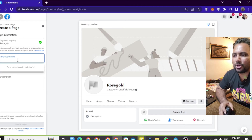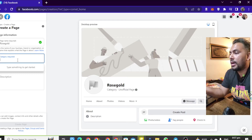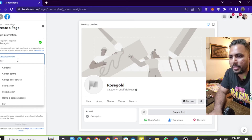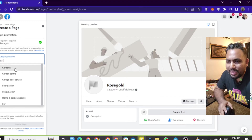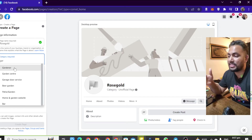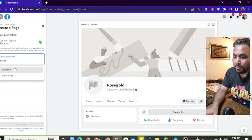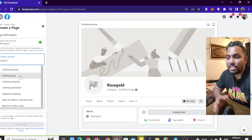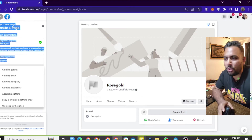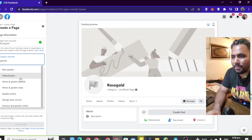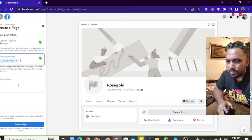What is your category? If you have a t-shirt or cooking company, you select accordingly. For a gardening page, there are many options: garden center, beer garden, home and garden website, or gardener. For a t-shirt page, you should select clothing. You have to put the clothing category here. When we select the gardening category, we will select 'garden center.'